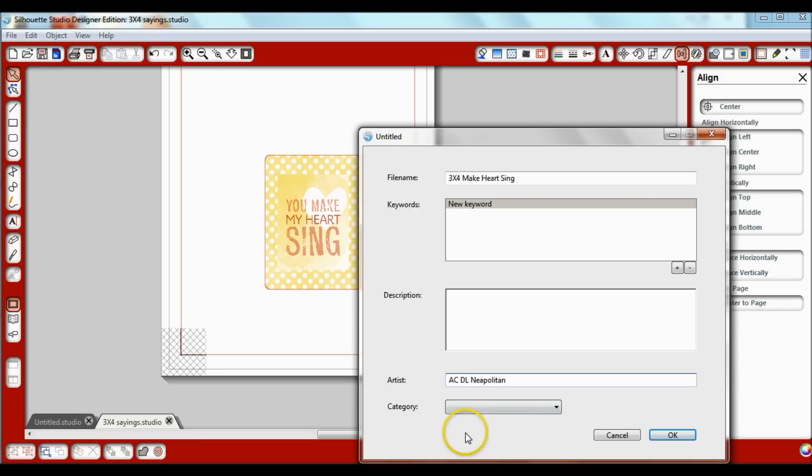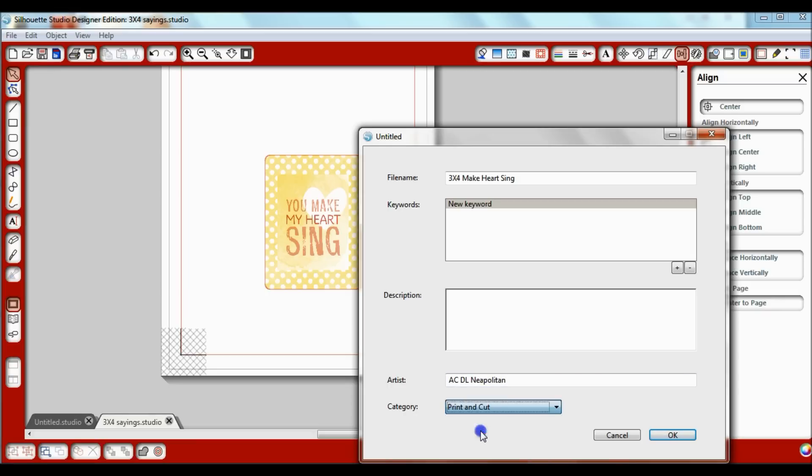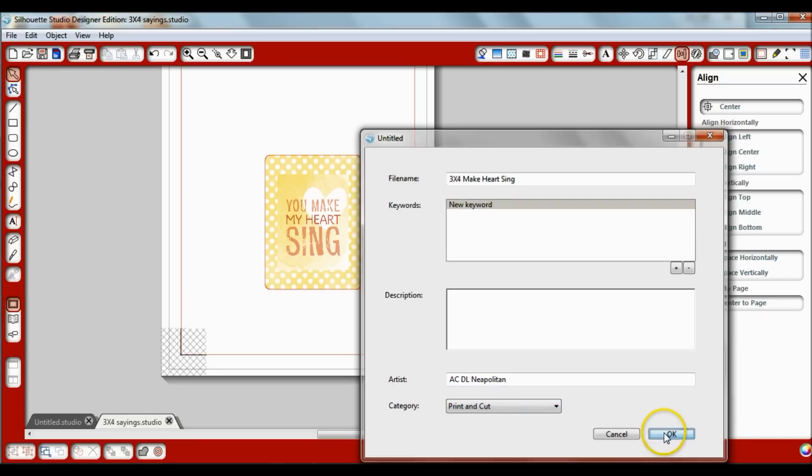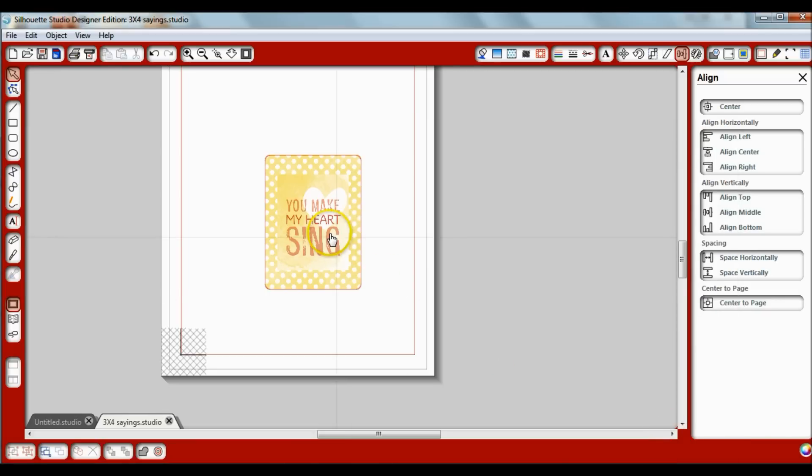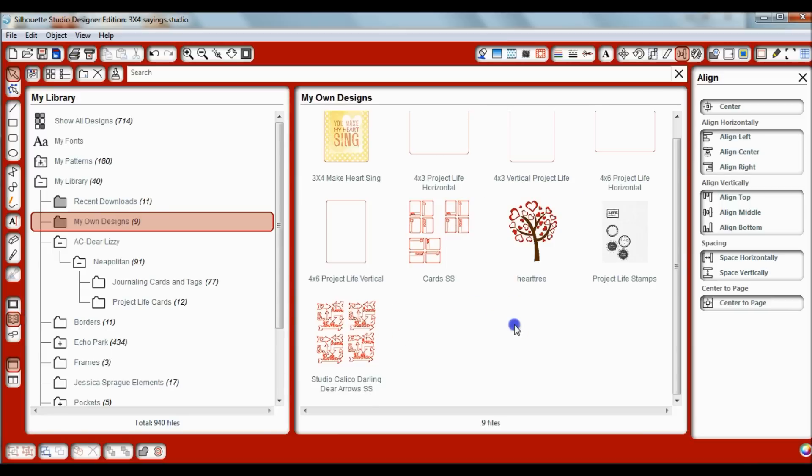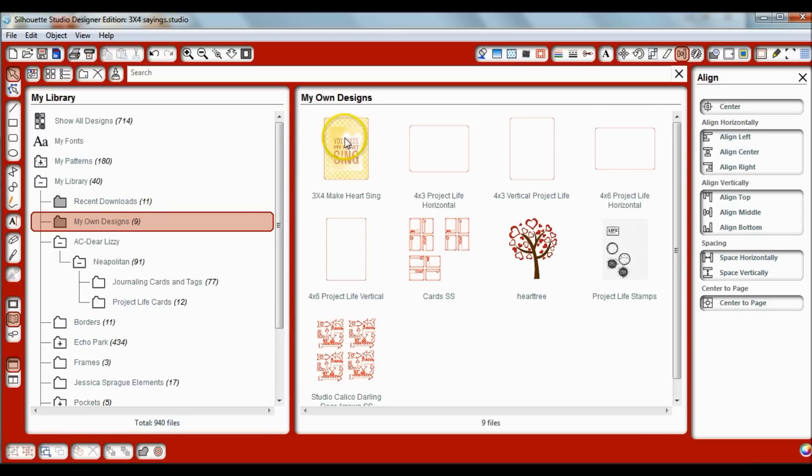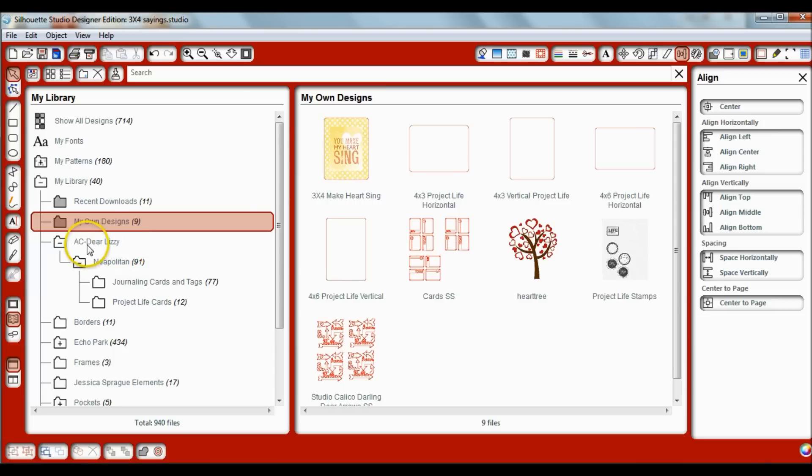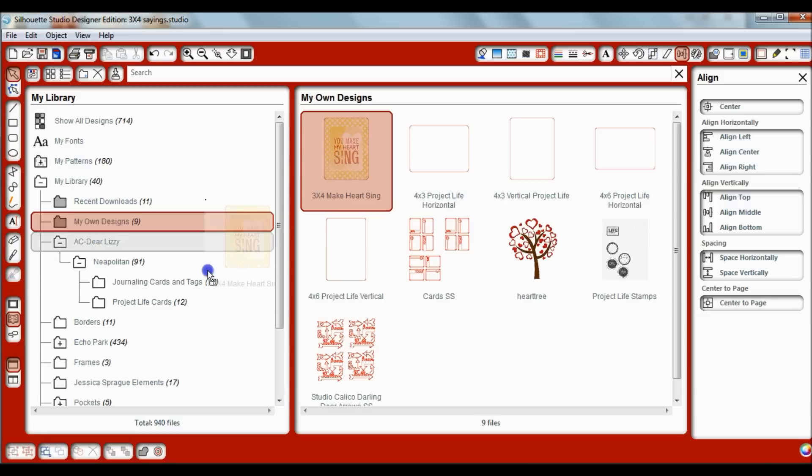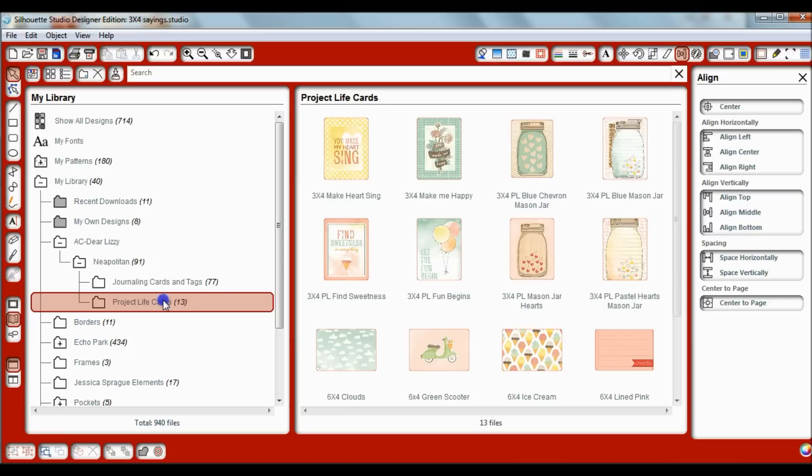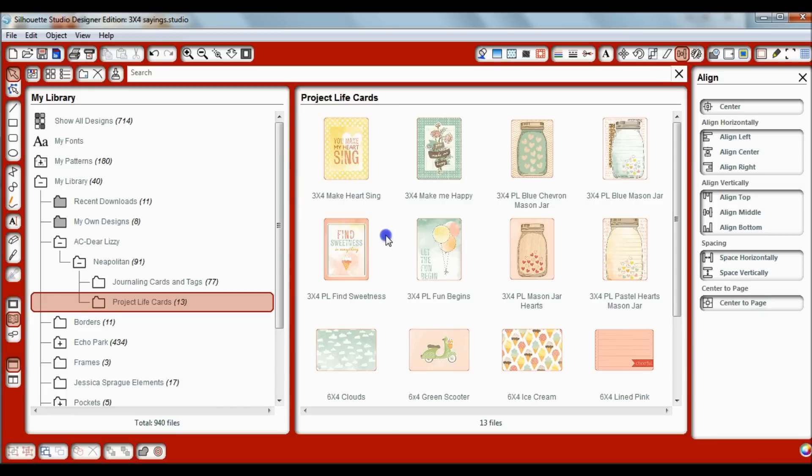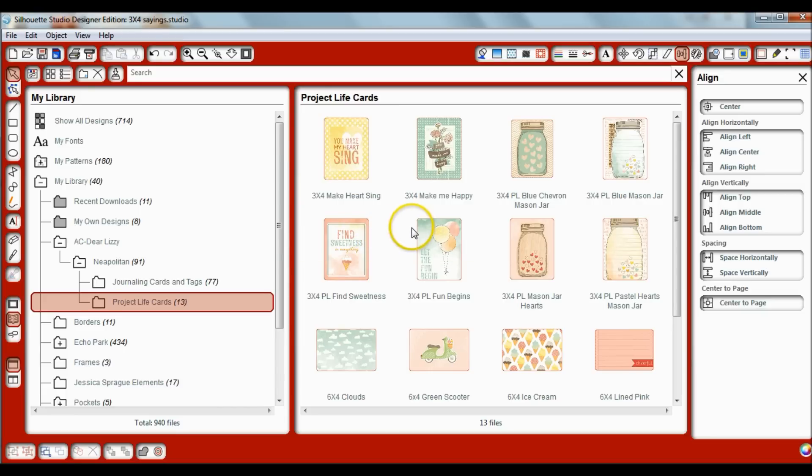Now this one is a print and cut file and click OK. Now when I go to show library you'll see it's right here in my own designs, but I don't want to keep it there since I already have a section for the Dear Lizzy Neapolitan collection. So I'm going to click and drag and take it to my project life cards. So now there's my new little card that I just made. So I never have to make it again. I can just pull it into any project that I want.